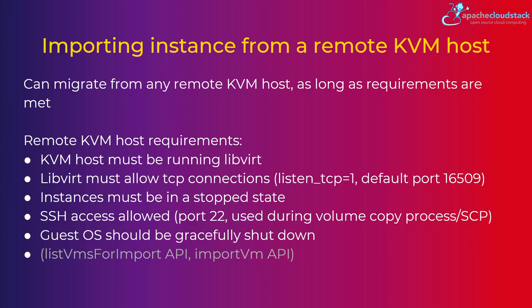You'll see in the demo, basically there is an option to specify whatever path on the remote KVM hosts where this temporary QCOW2 should be created, and then we use SCP to copy over to the CloudStack primary storage pool. And later, import VM API is the one who actually creates the VM out of the existing QCOW2 image.